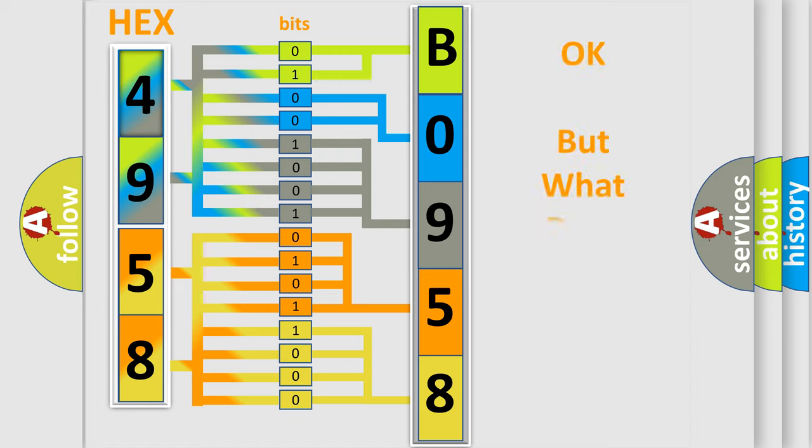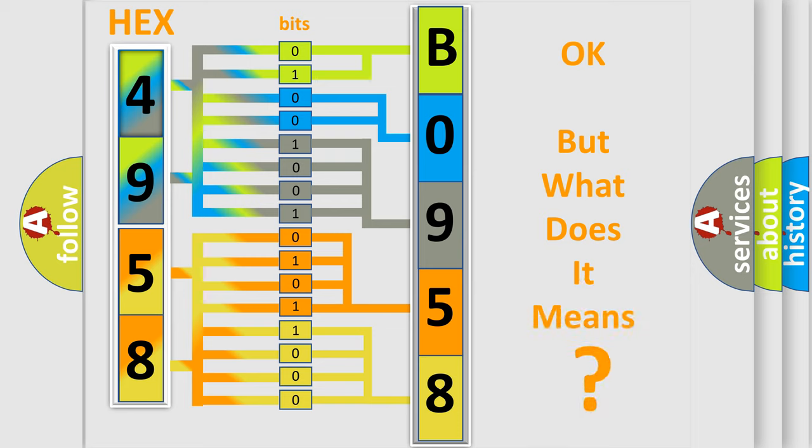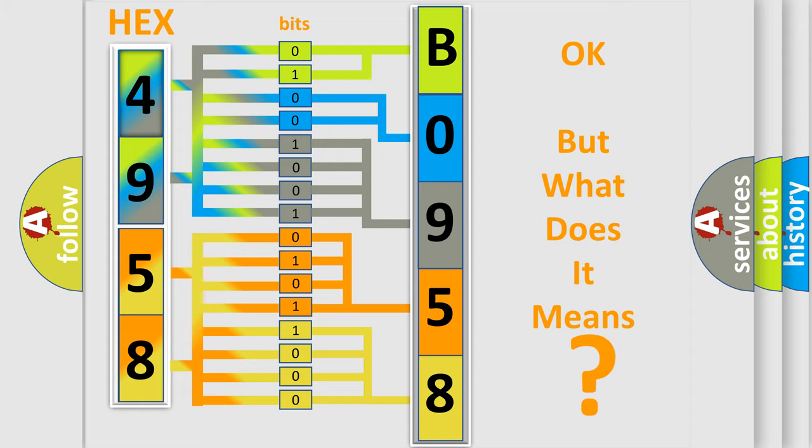The number itself does not make sense to us if we cannot assign information about it to what it actually expresses. So, what does the diagnostic trouble code B095806 interpret specifically for Saturn car manufacturers?